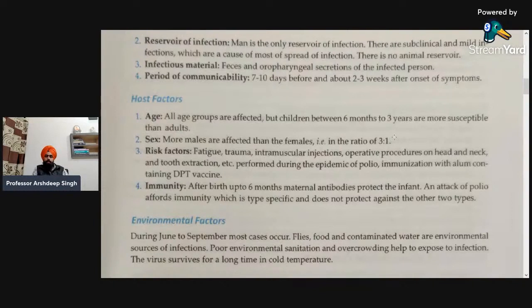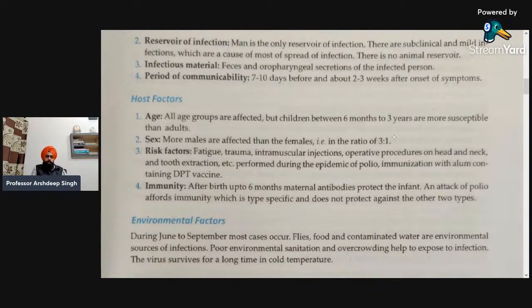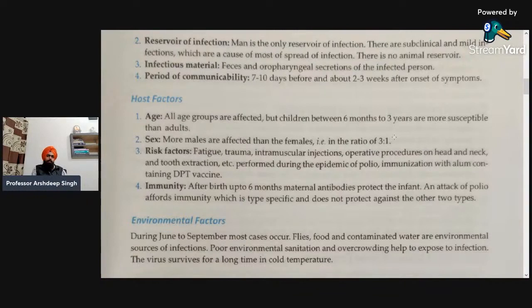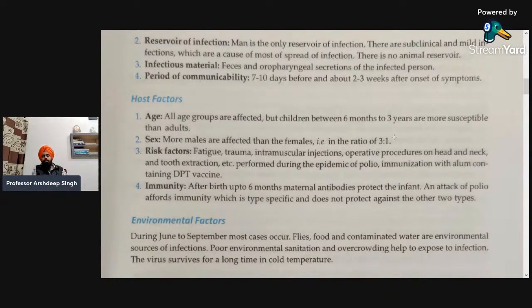Next is sex or gender. More males are affected than females, with a ratio of three to one — if three males are affected by this virus, then only one female will be affected. Next are the risk factors that can make a host susceptible. These include fatigue, trauma, intramuscular injections handled in a careless manner, operative procedures, infections, procedures on head and neck, and tooth extraction performed during an epidemic of polio, as well as immunization with alum-containing DPT vaccine.